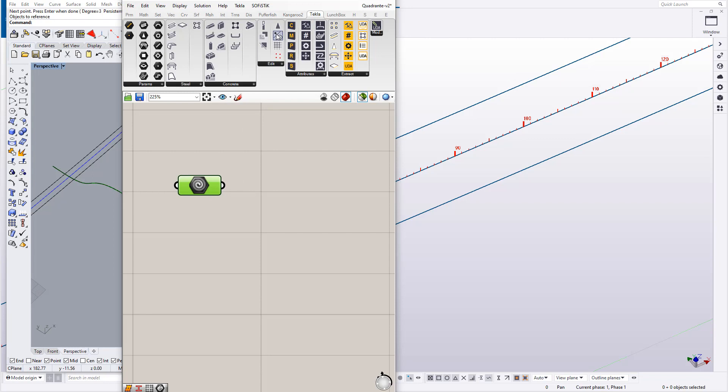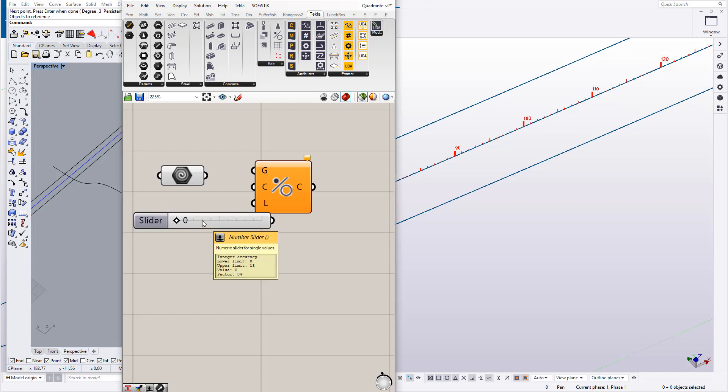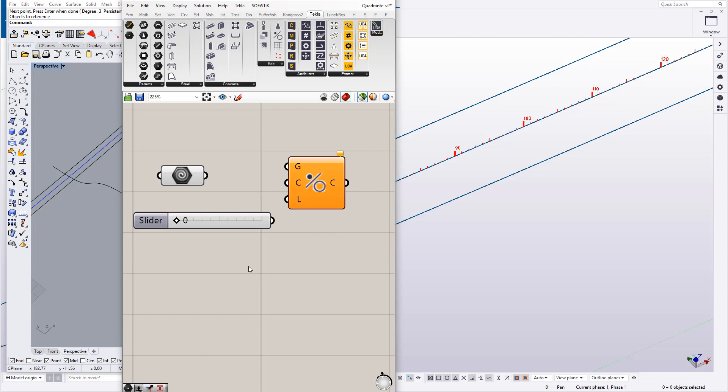Then go to Tecla tab and bring the construction lines component. Very quick here, just create two sliders, one for the class of the line and another one for the type of the line.